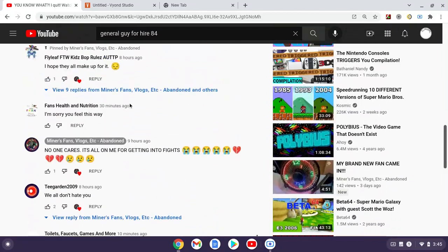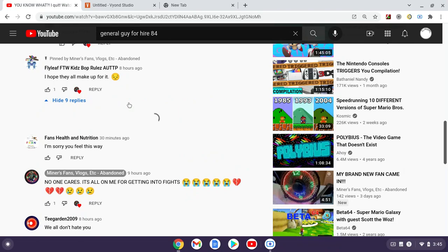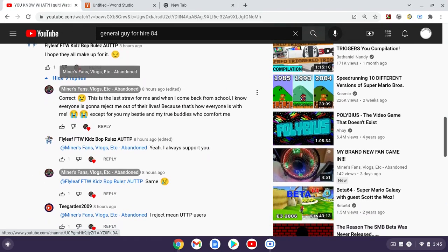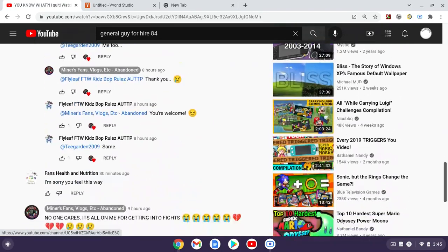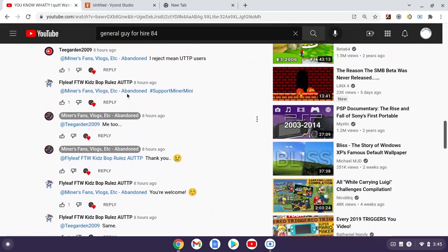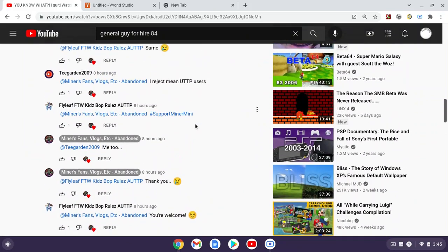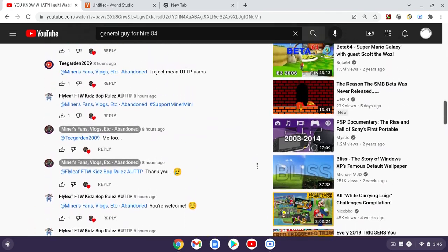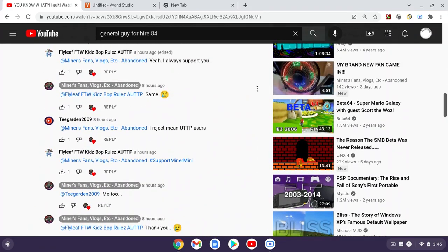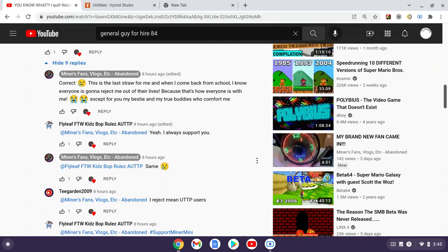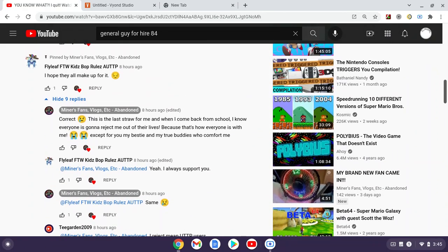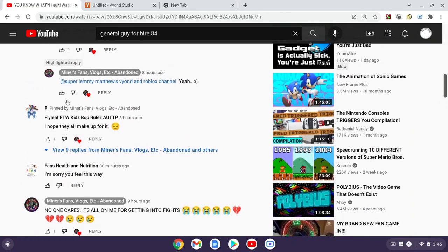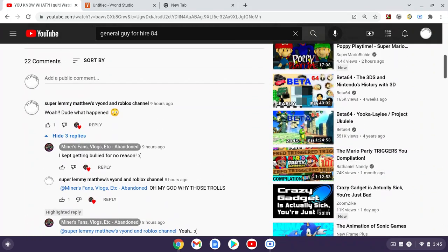So I want you guys to go to his comment section and spread the hashtag Support Minor Mini, so we can show him that not everyone is like that and that a lot of people care about him.